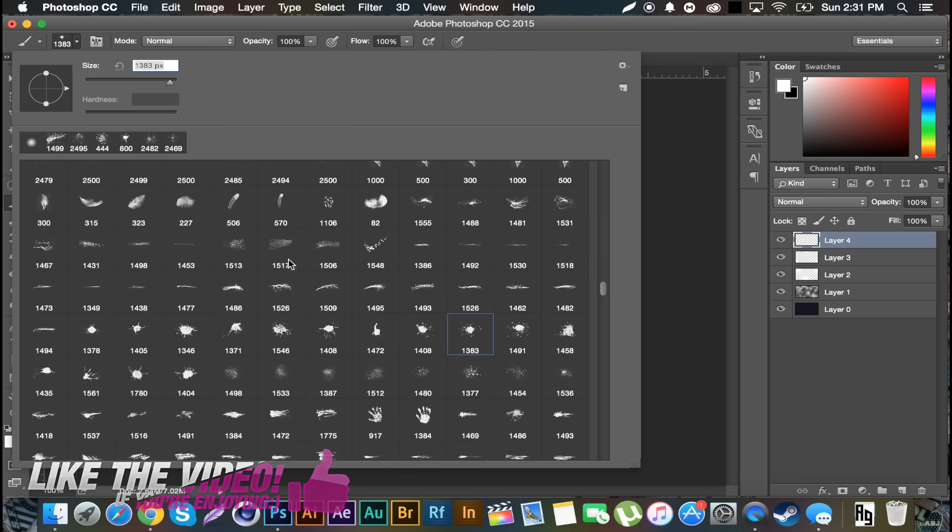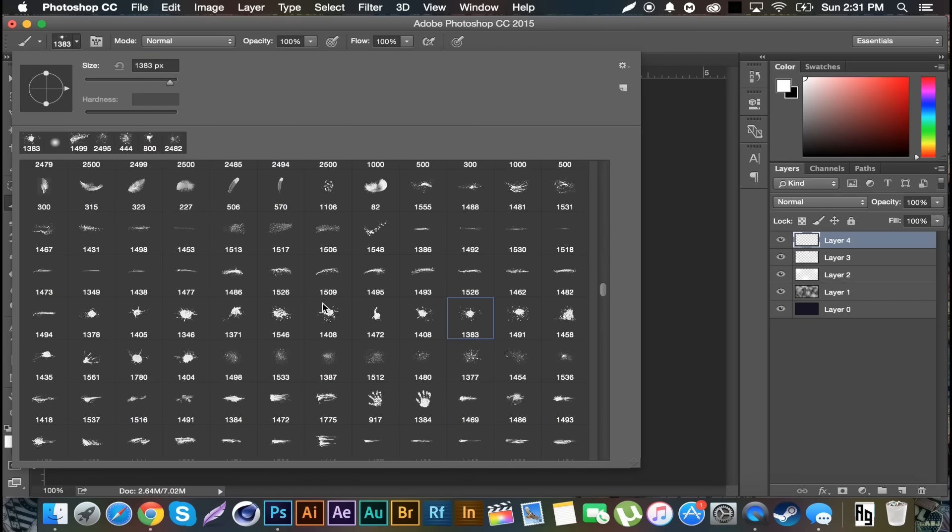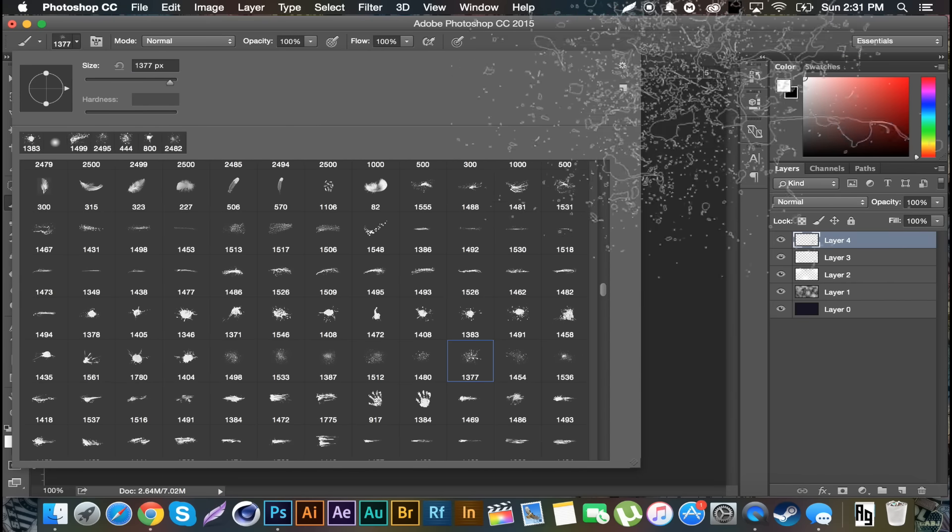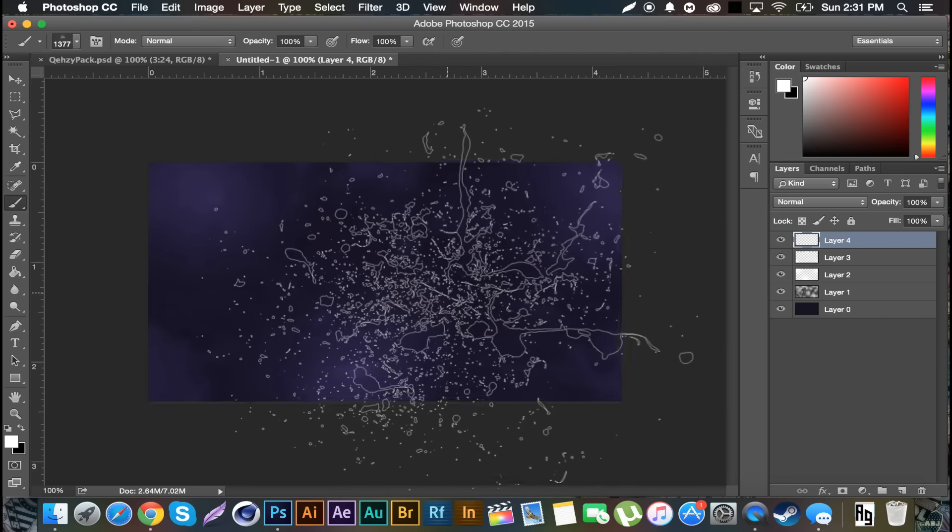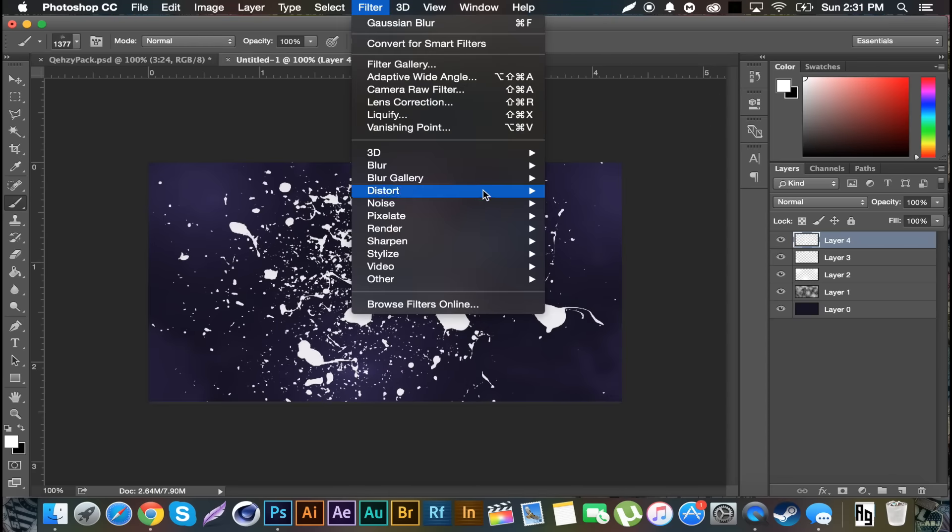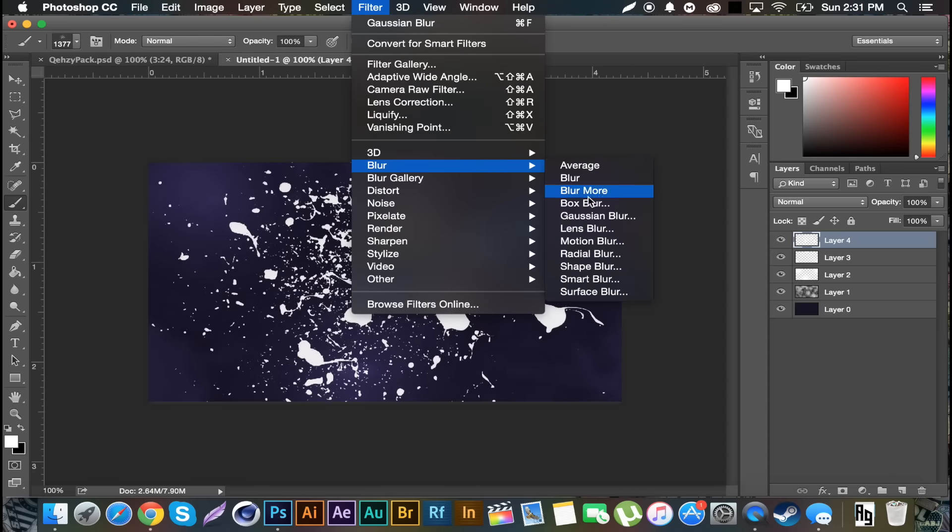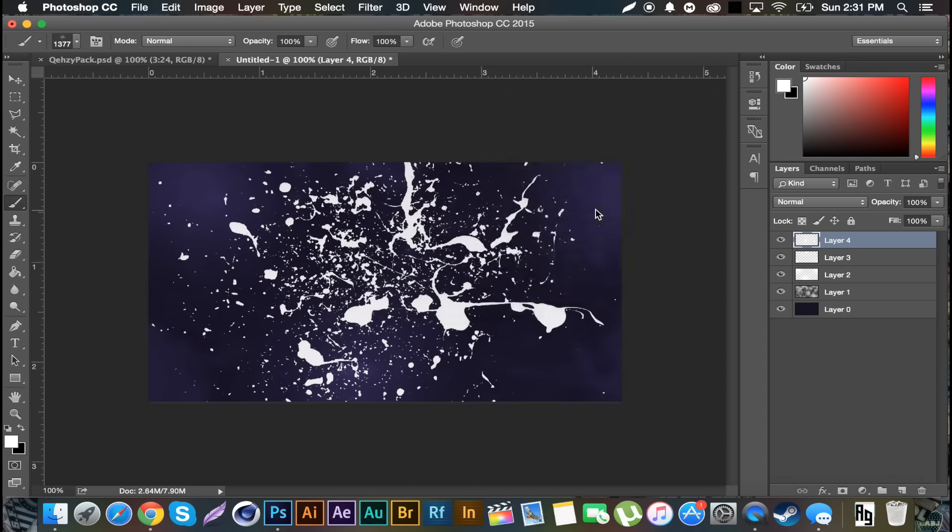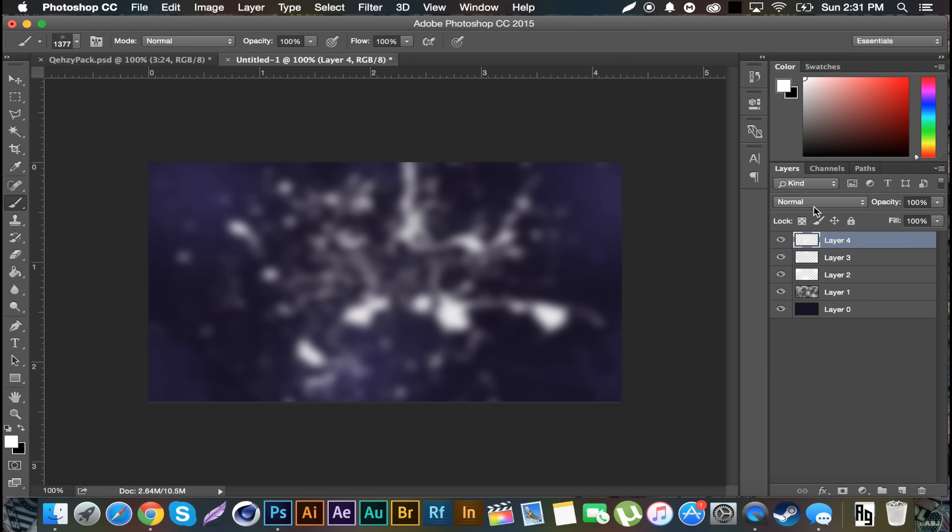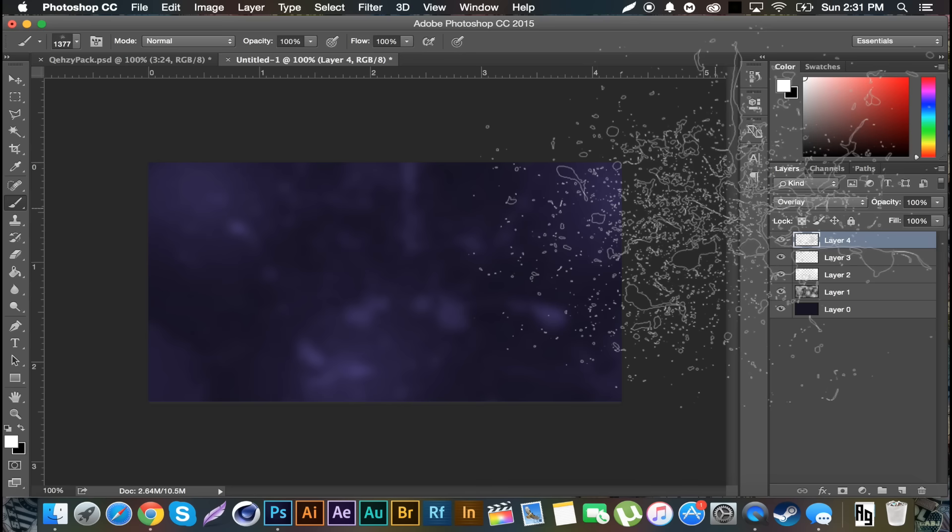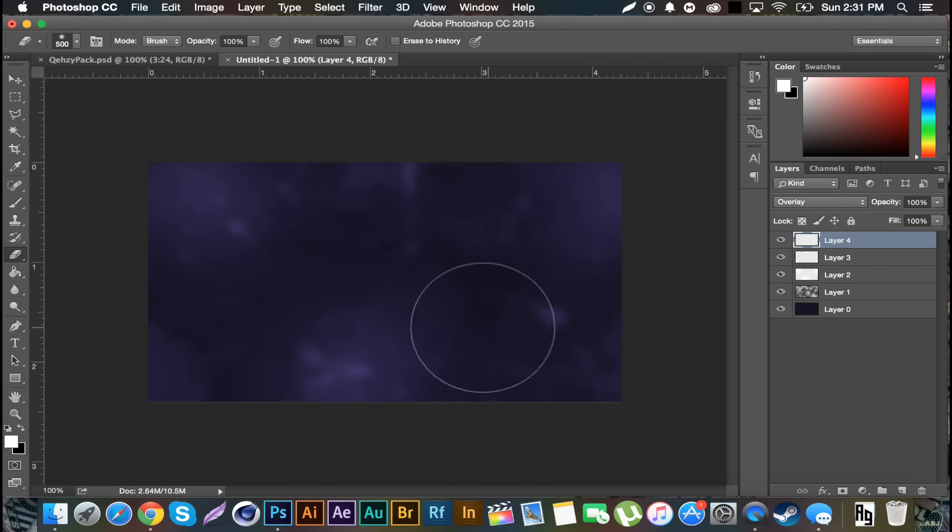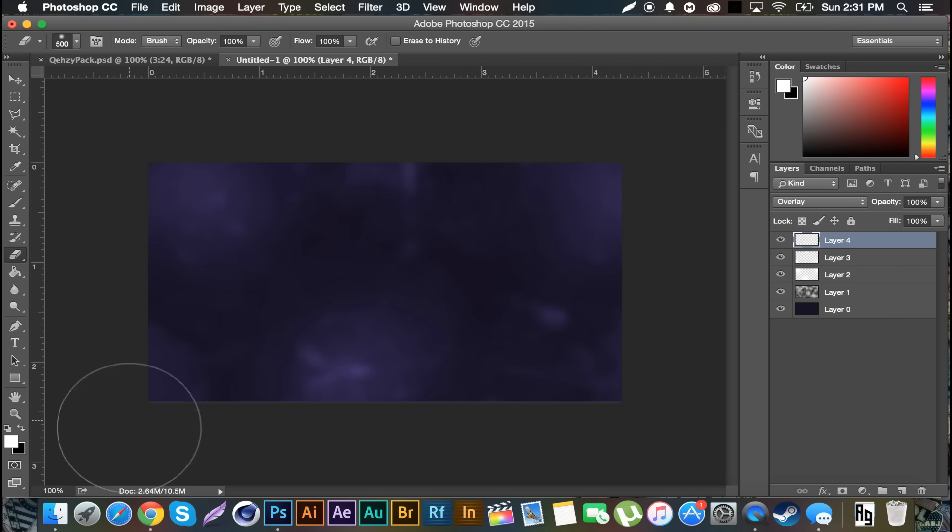I'm gonna create a new layer and do it again with a different brush. Let's see what else we have. This would be pretty cool, I'll go with it. Filter, Blur, Gaussian Blur, yeah sure. Set that to Overlay and I'm just gonna erase parts of it so like boom boom boom. Adds a little bit of texture here, not much but it's pretty cool, I like it.